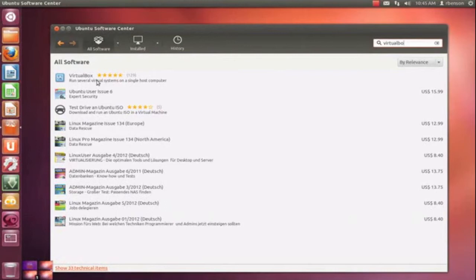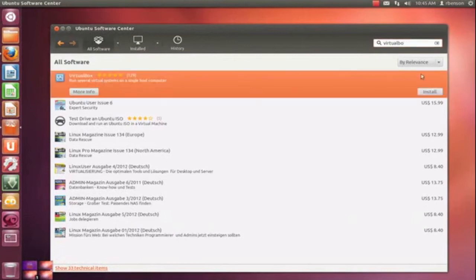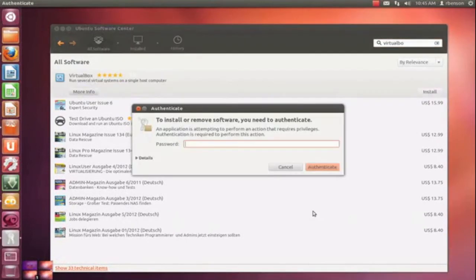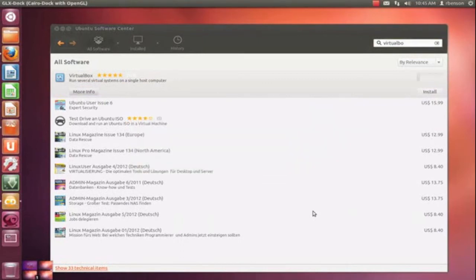What we're doing is going into the Ubuntu Software Center and picking VirtualBox — that's V-I-R-T-U-A-L-B-O-X — and you can do that by searching in the top right corner. I'll make other comments as necessary. Please play this full screen at the highest definition possible. Thanks.